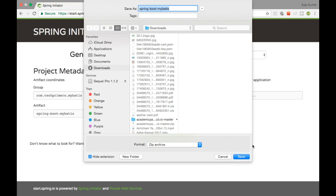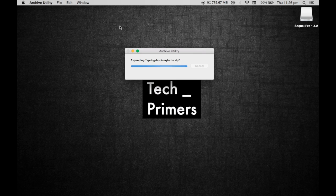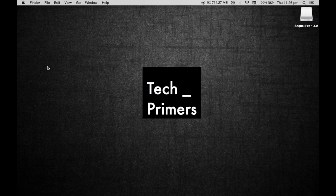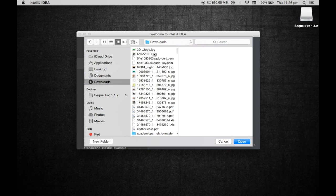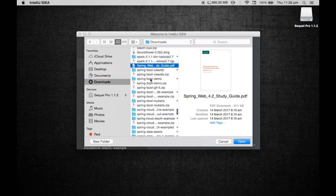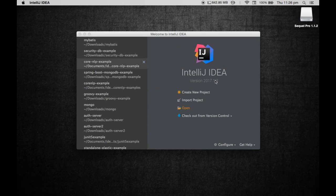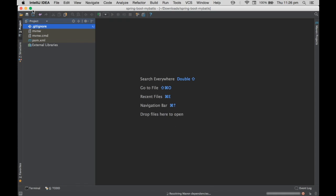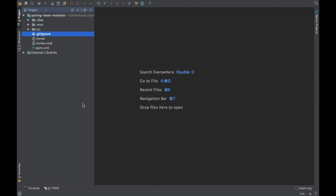Let it download to my downloads folder and then I'm going to unzip it. Once it is unzipped — yeah, it has unzipped. Let me open it with IntelliJ. I'm going to navigate to Downloads, Spring Boot MyBatis — that is what we created. If you guys are not familiar with Spring Boot, you can check my other videos on Spring Boot.